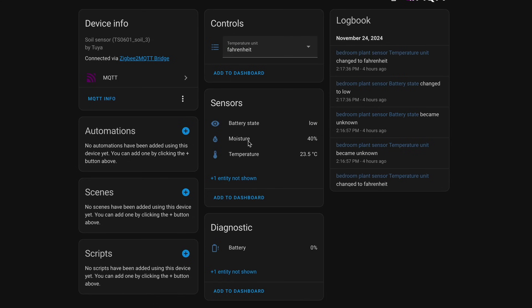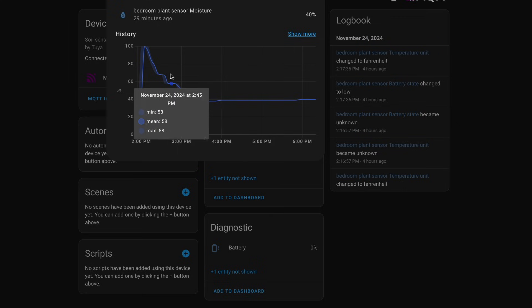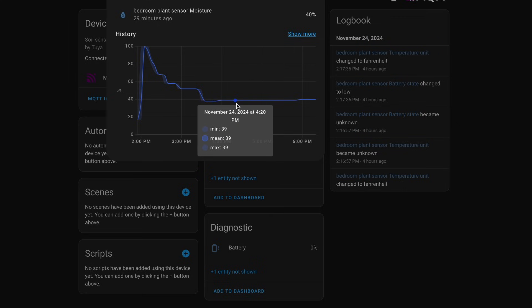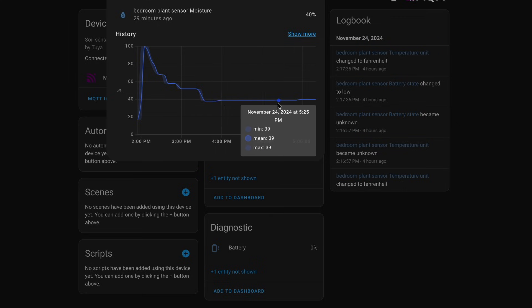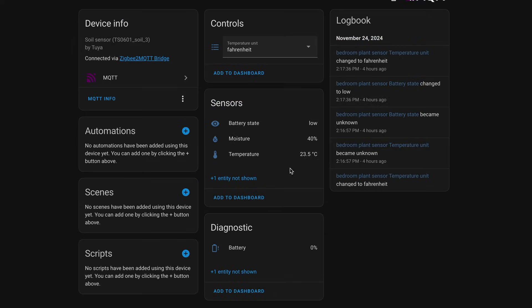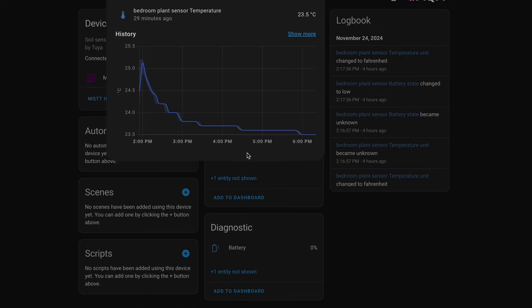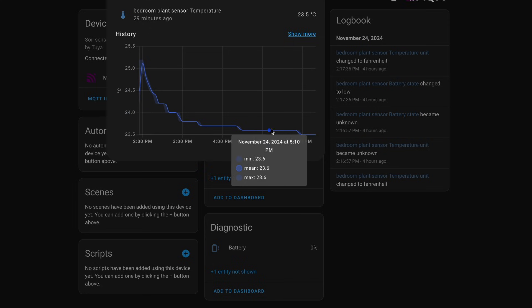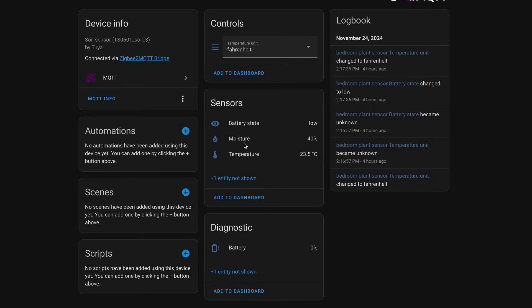We're back in Home Assistant and we can click on the moisture graph. We can see that after a while it just kind of stabilized. It seems to report back about every five minutes with the current moisture readings. Same thing goes for the temperature of the soil. That about wraps it up for the data that's returned by this TUYA soil sensor.